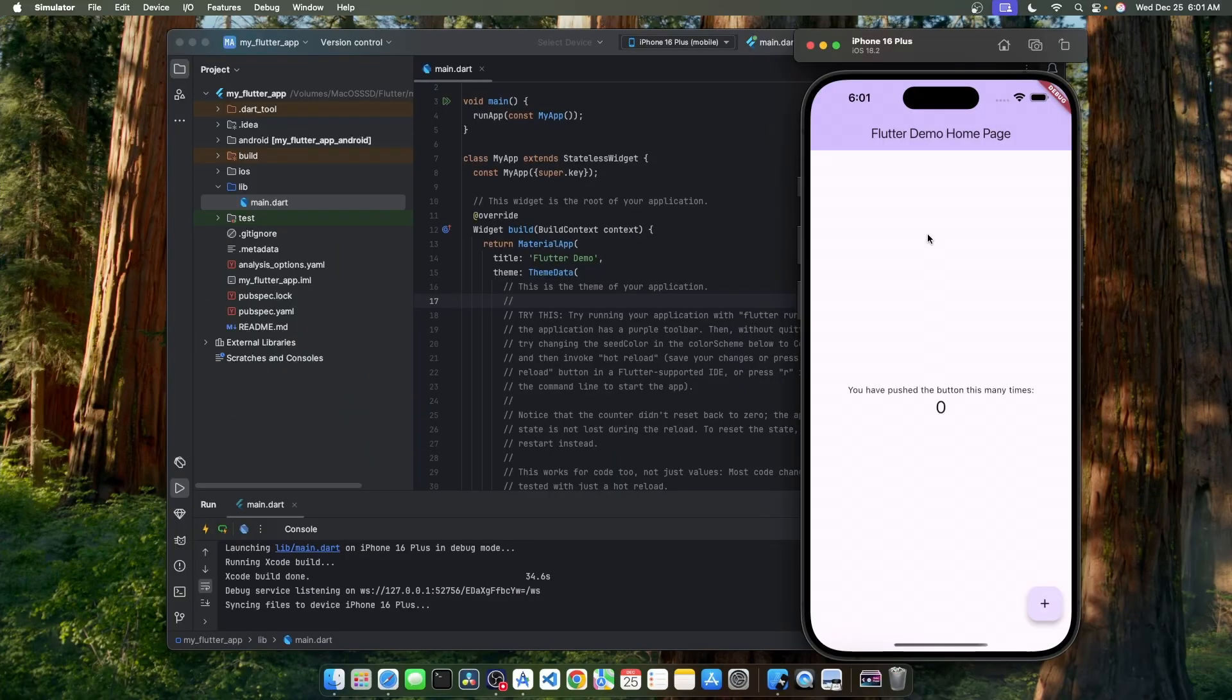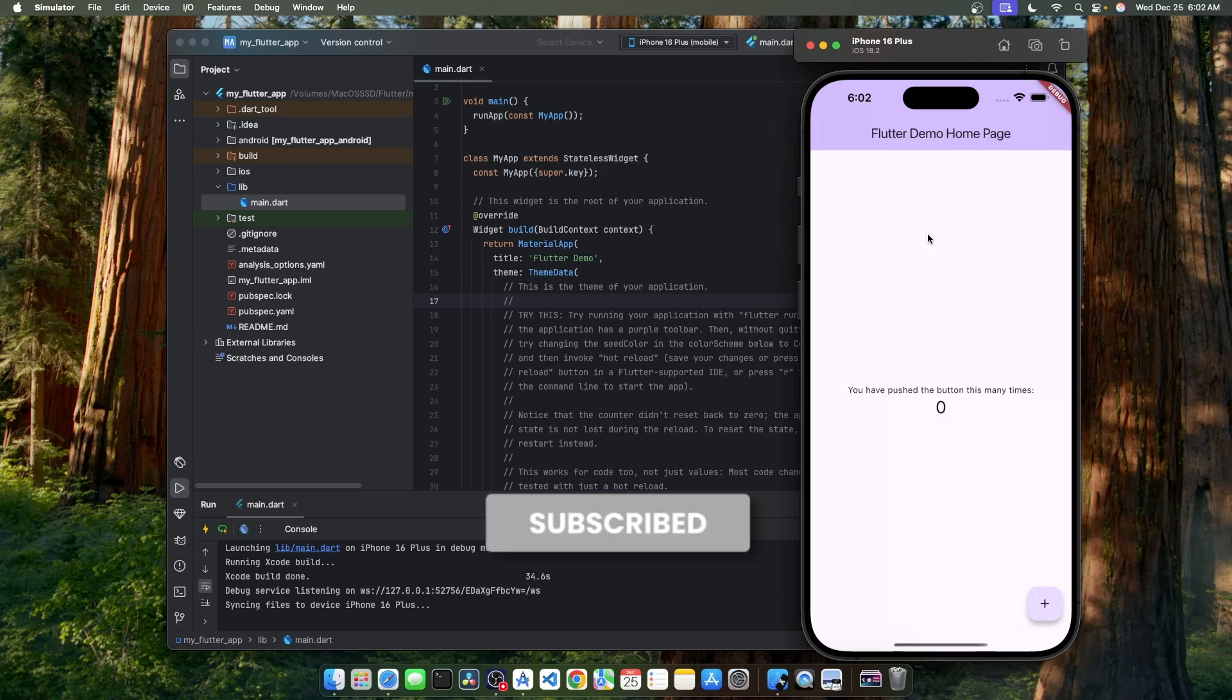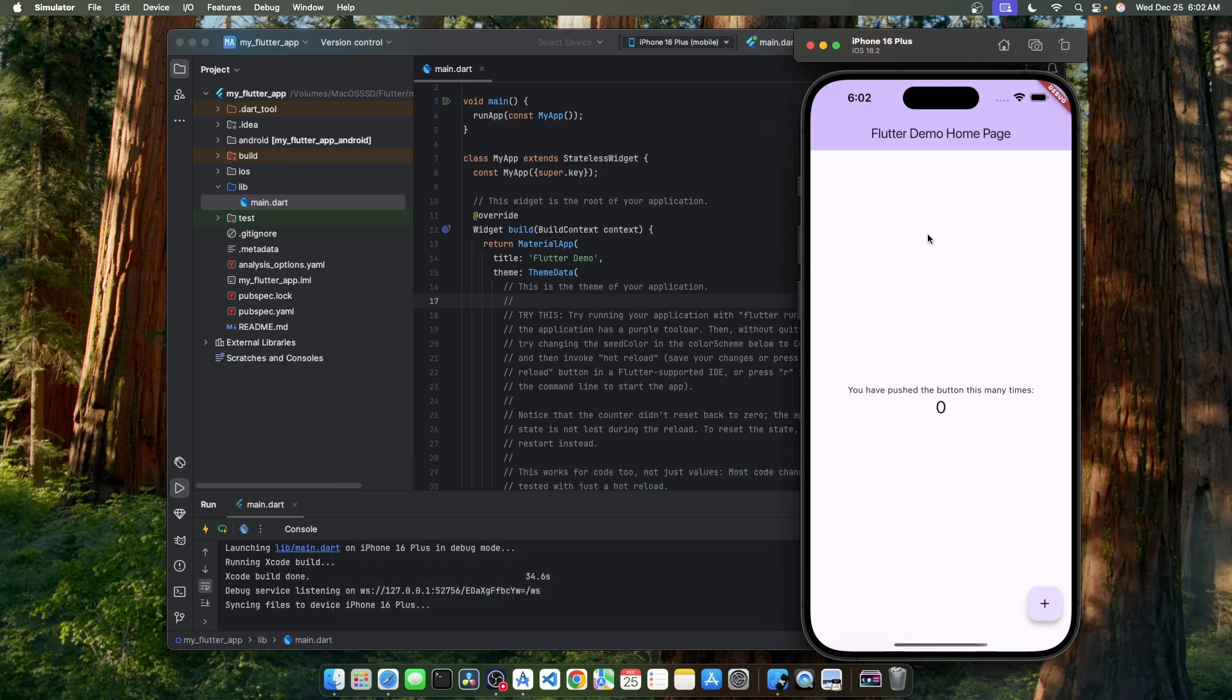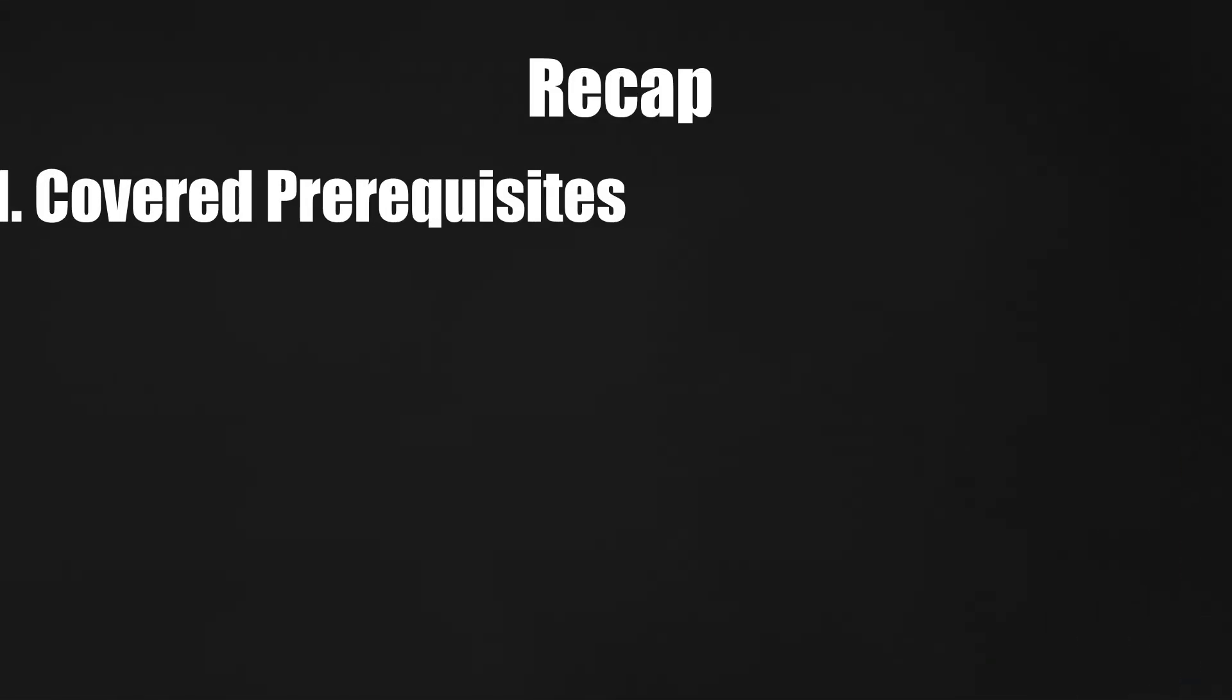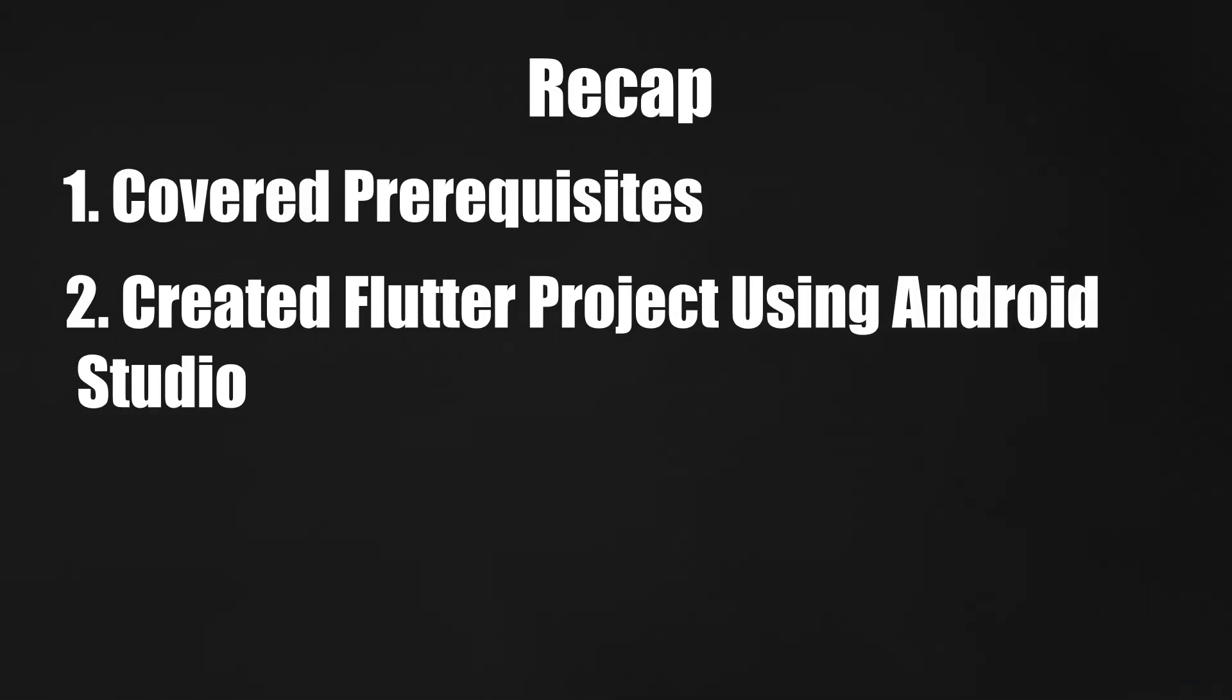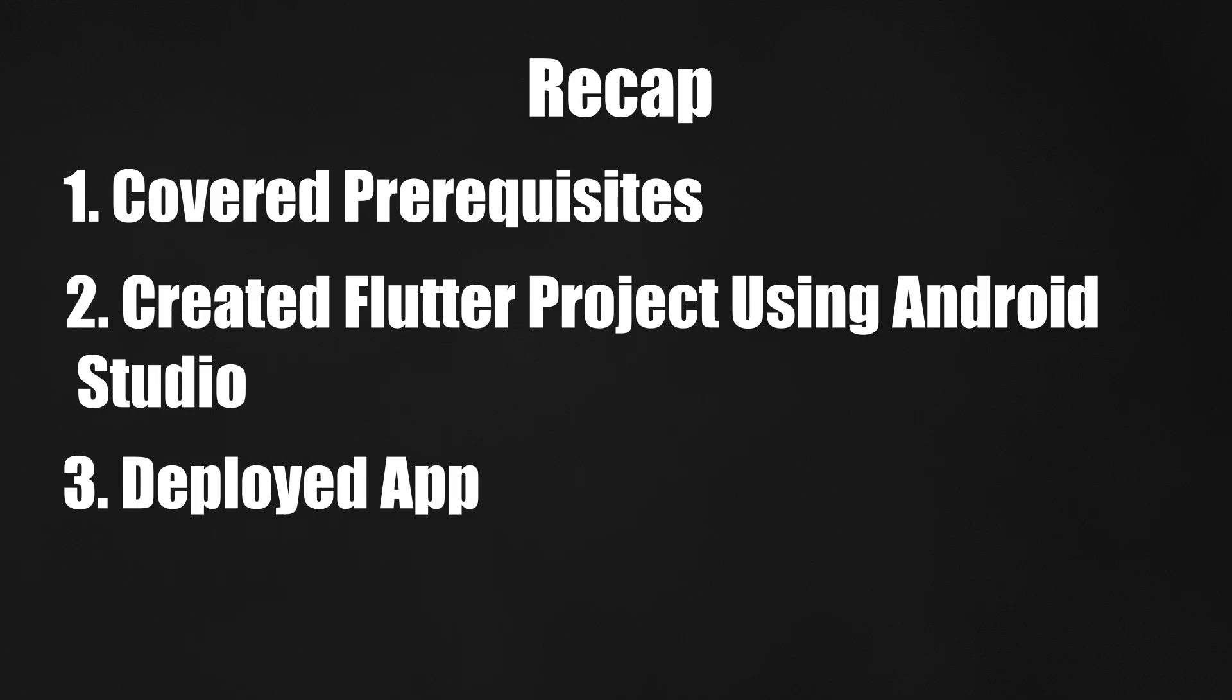And there you have it. Here's your first Flutter project all set up in Android Studio. In this video, we went over the basics of creating a Flutter project using Android Studio. We covered everything from the prerequisites to the step-by-step process, and even deployed our app on Android emulator and iOS simulator.